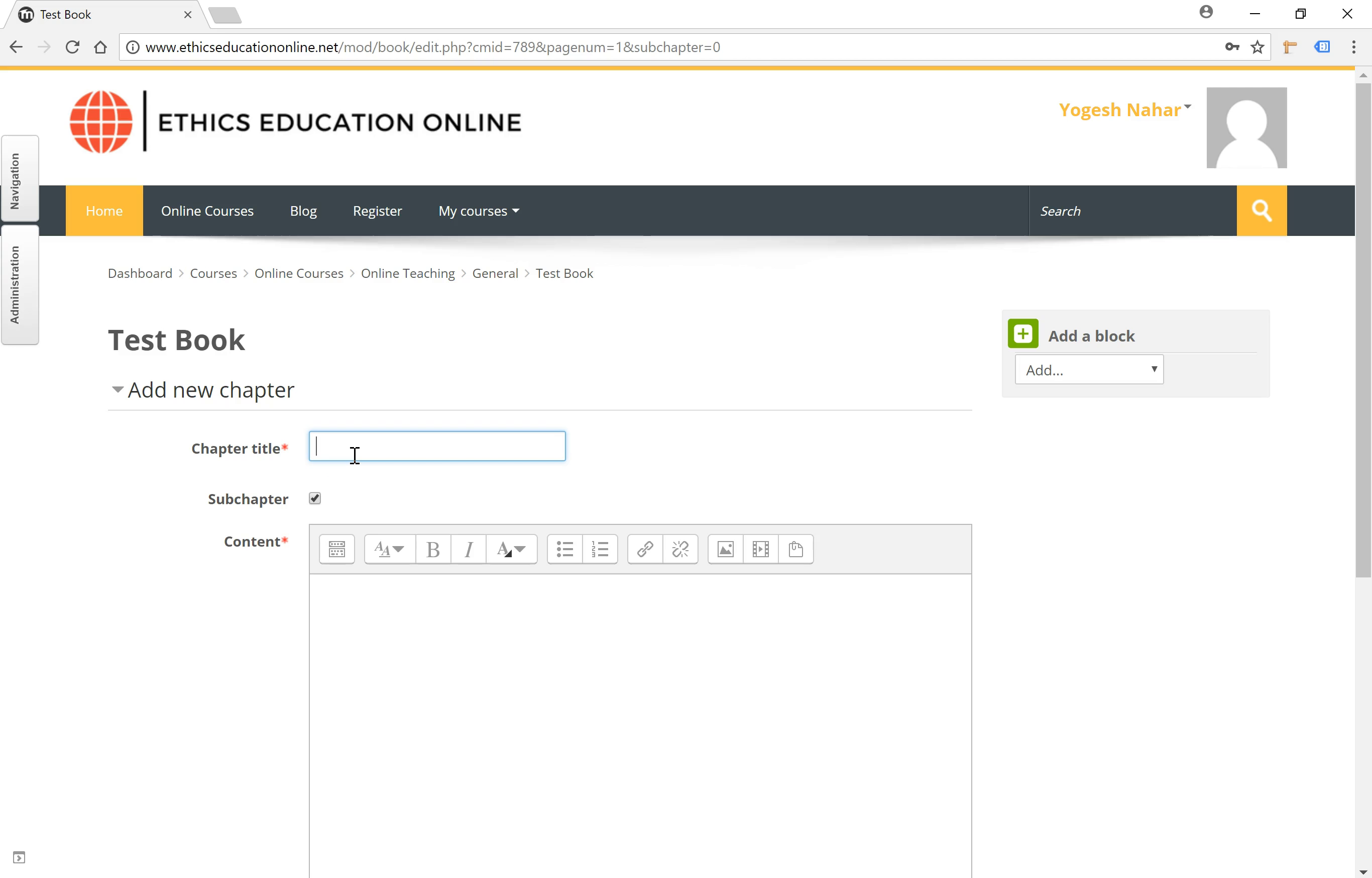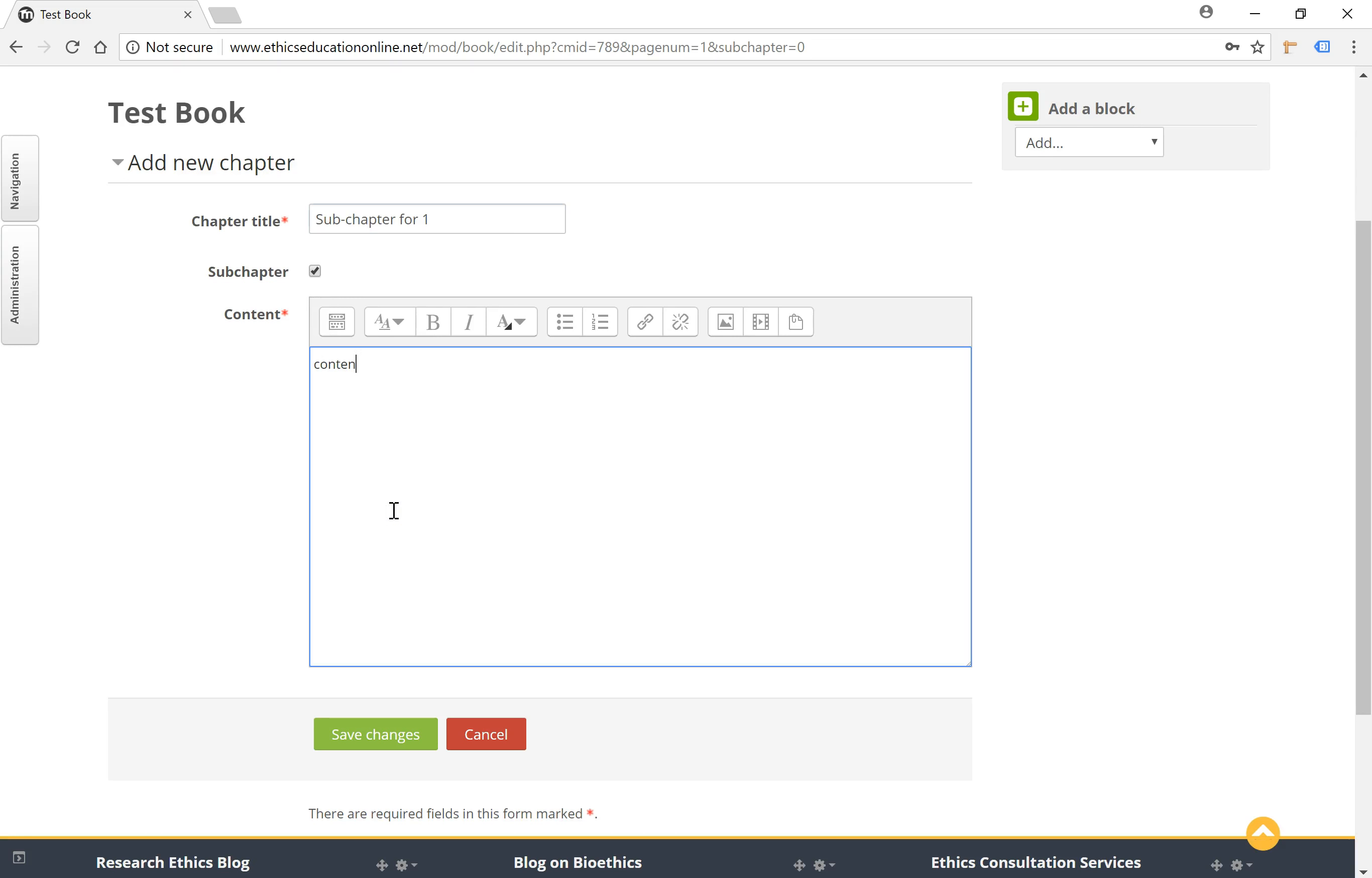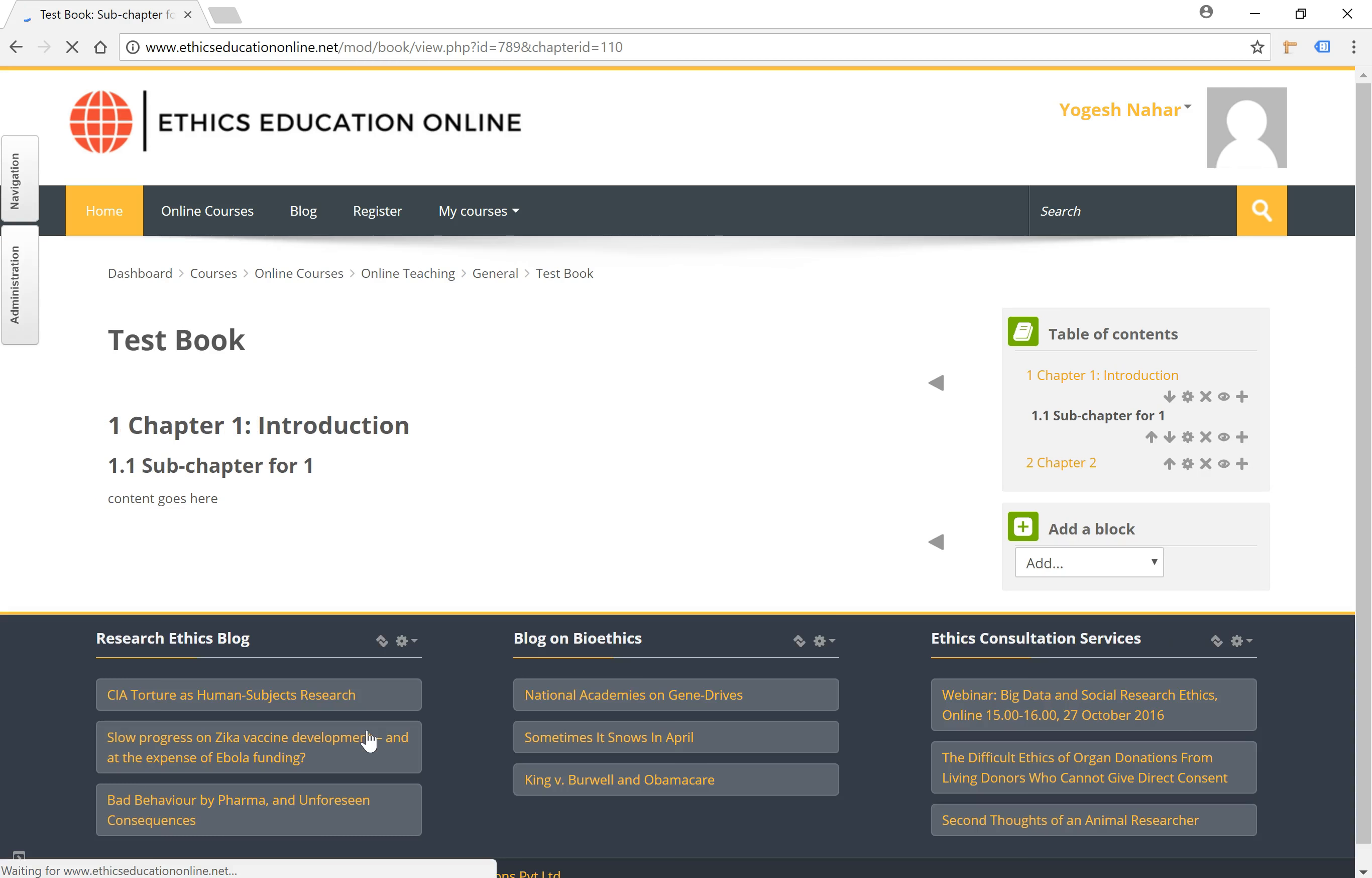Call this... Click on save changes. So now you would see 1.1 show up here, and this is a sub-chapter here.